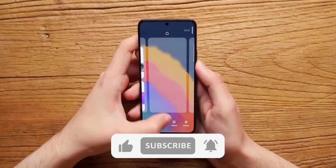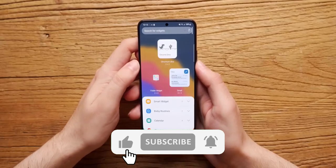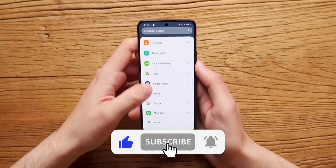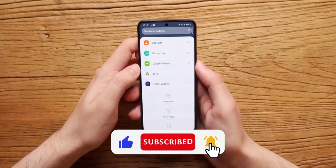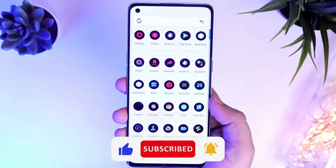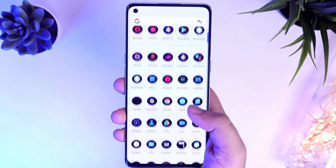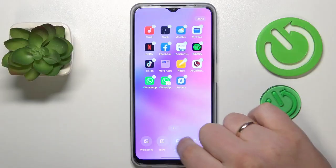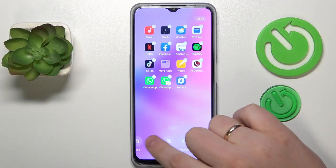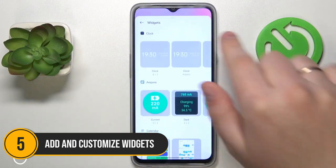But before we get started, be sure to subscribe to our channel and ring the bell to get notified about our latest videos.